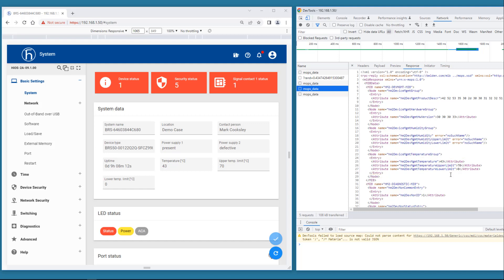So now we know that the MIB variable for temperature is HM2 device management temperature. And it's located in the HM2 device management MIB.